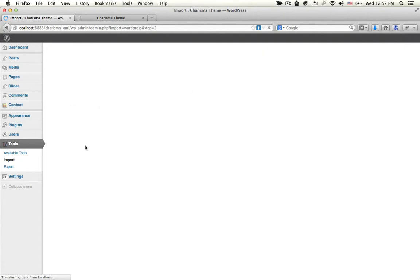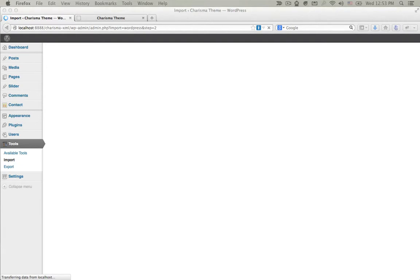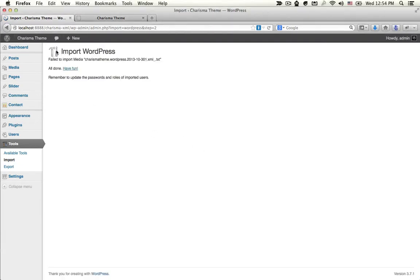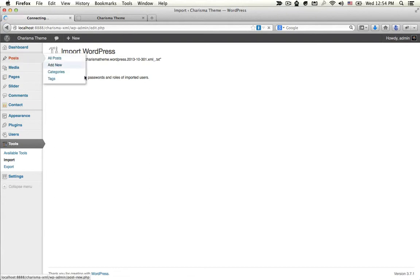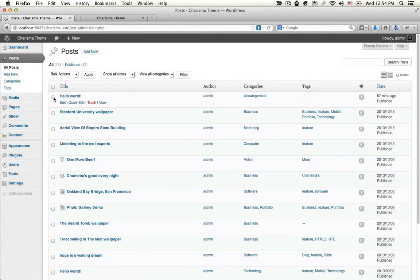Just wait for one minute and the upload will be complete. WordPress will tell you: All done. This file is not important. Go to Posts and delete this post.